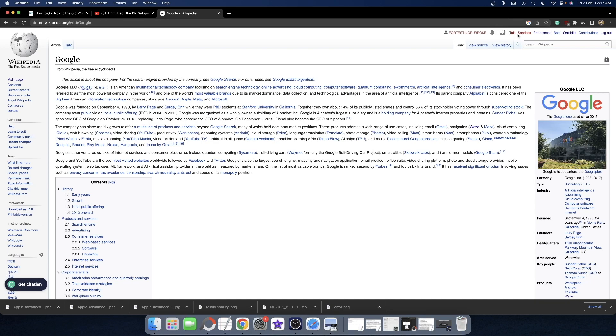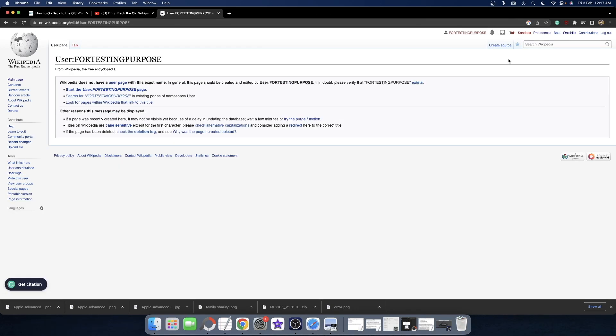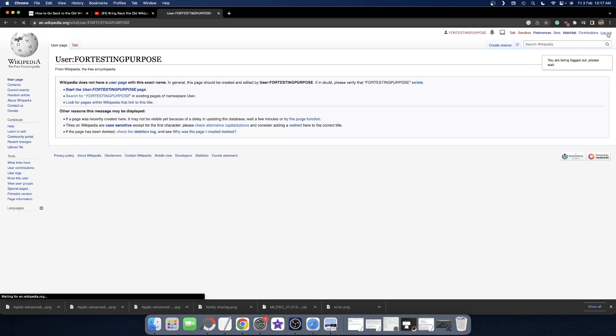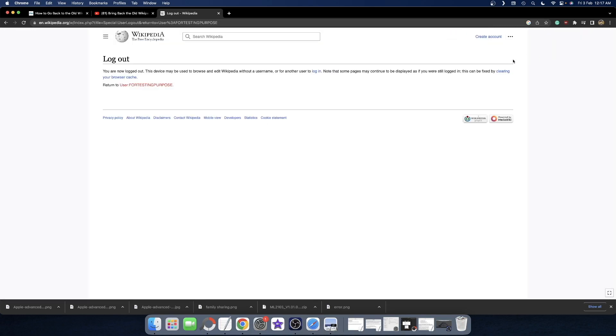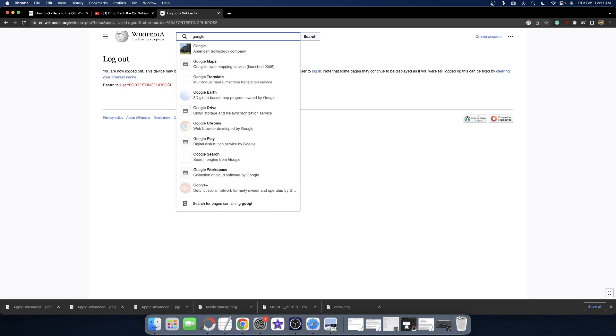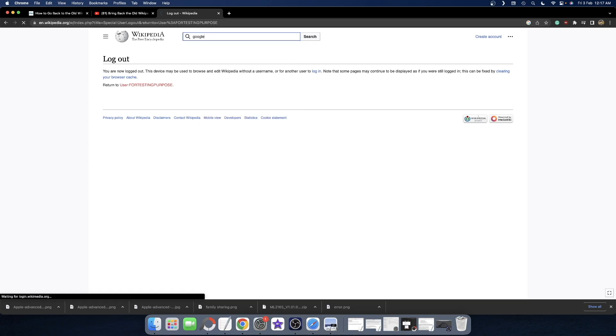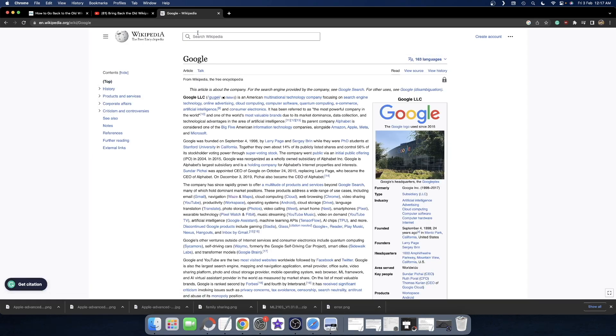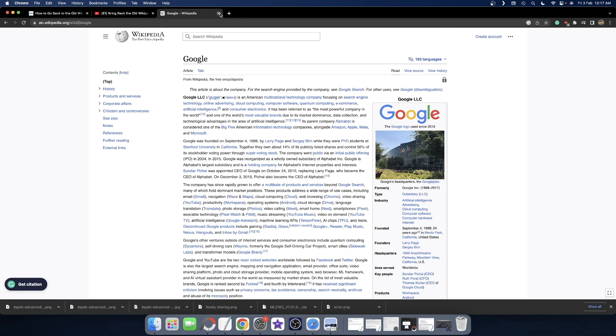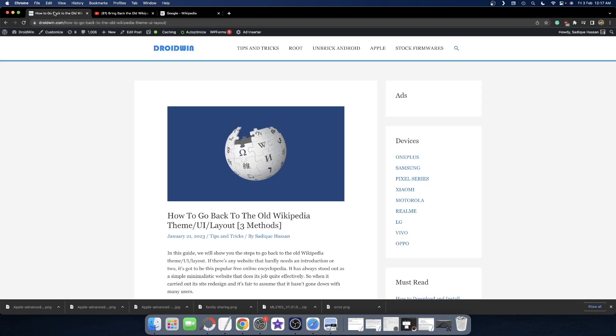First, let's log out of the Wikipedia account. As of now, as you can see, I'm no longer logged into my account. Let's open a page. This is the new Wikipedia layout and I'm not logged into any account. Let me show you how to go back to the old Wikipedia layout without making an account.